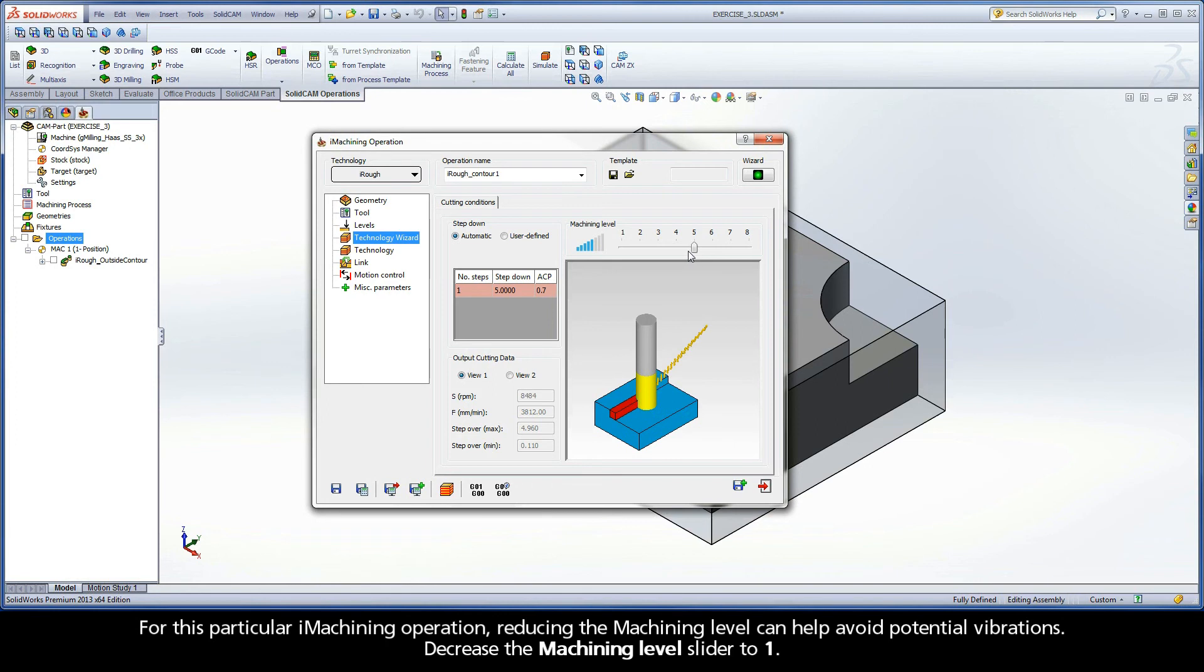For this particular iMachining operation, reducing the machining level can help avoid potential vibrations. Decrease the machining level slider to 1.